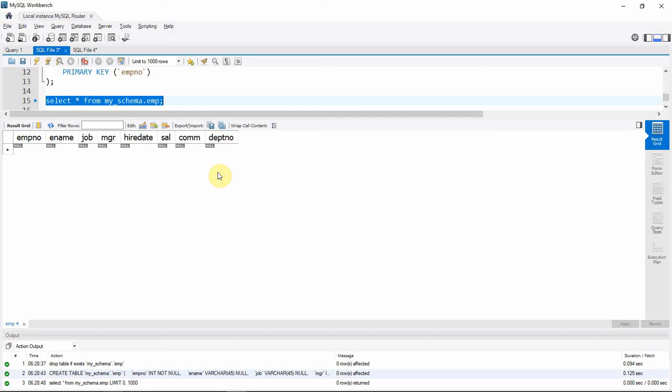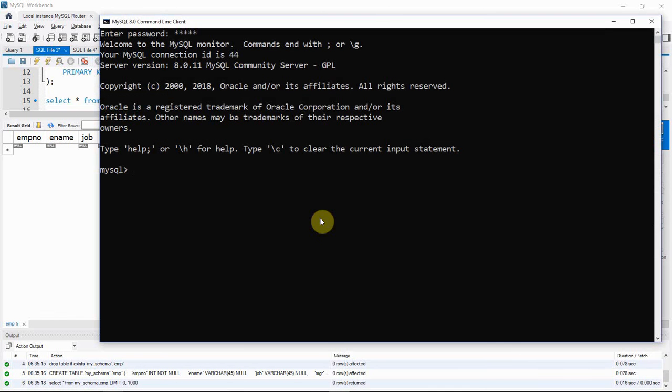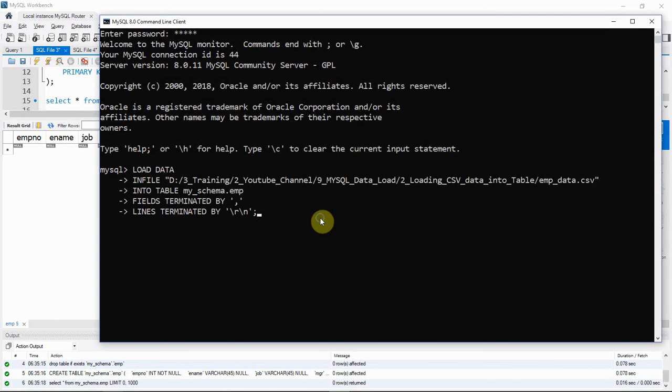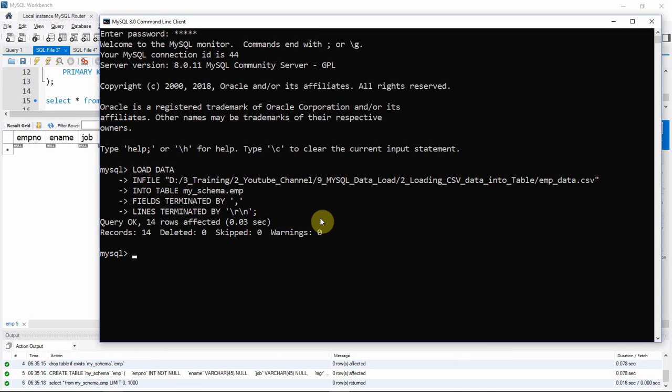Now let us connect to the command line and execute the load data statement. Make sure the path is correct and the table is compatible, otherwise when we execute this statement we'll get a runtime error. Let me execute this statement. After executing, if you're seeing query okay followed by the number of rows affected, that means the data is successfully loaded.